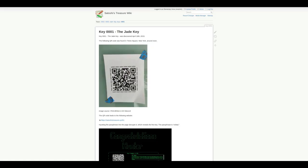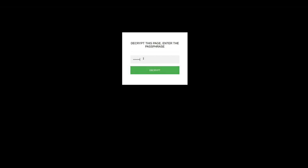The first key, the jade key, was found in Times Square. The QR code led to the following website with the passphrase orbital.